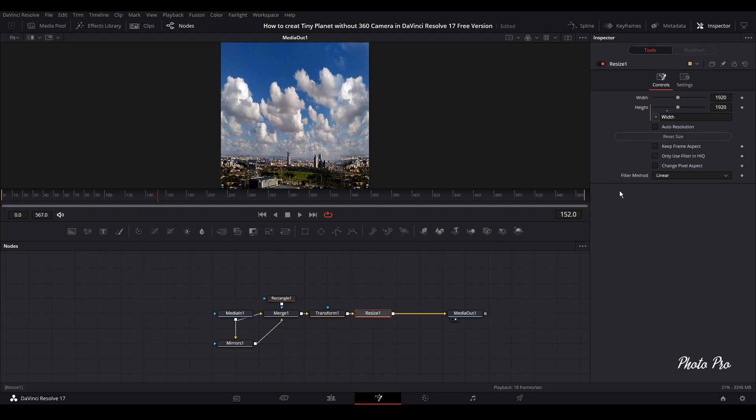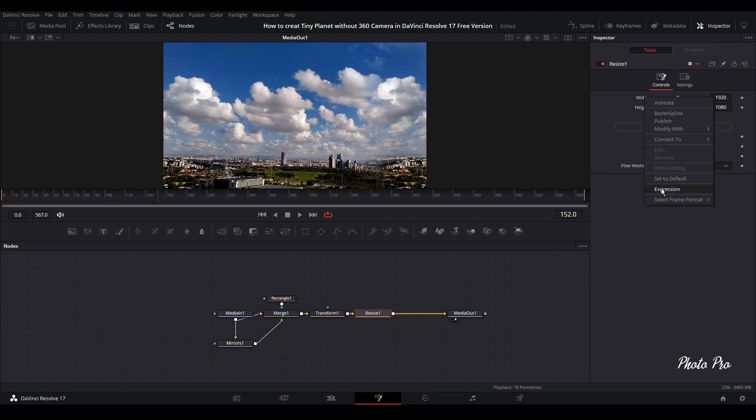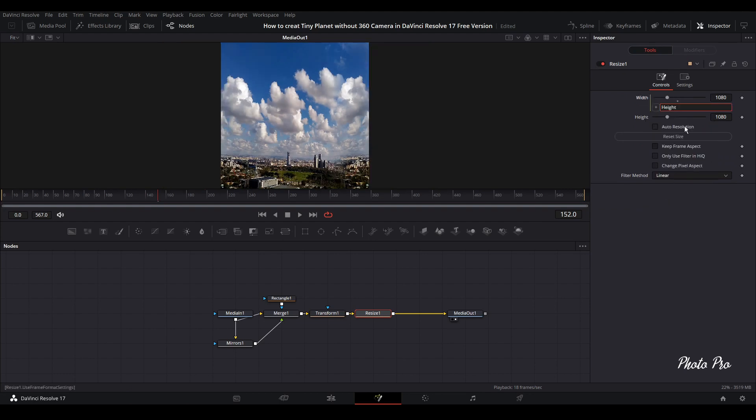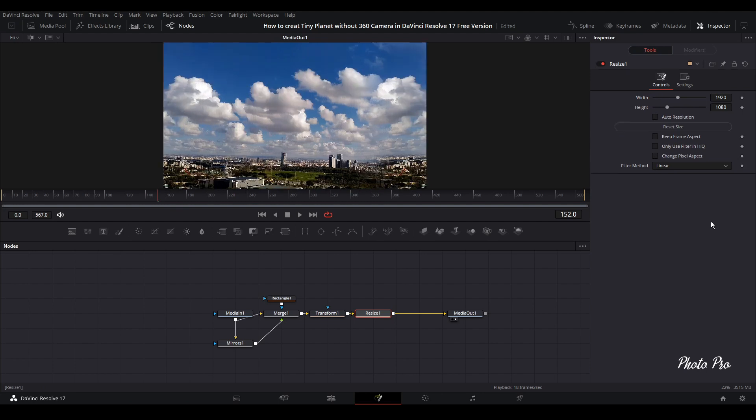If we want to go a different way to go with 1080, just click on width, go expression and connect with height. So this way we're going to get 1080 by 1080. But if you're working in 4K, go with 1920 as before.